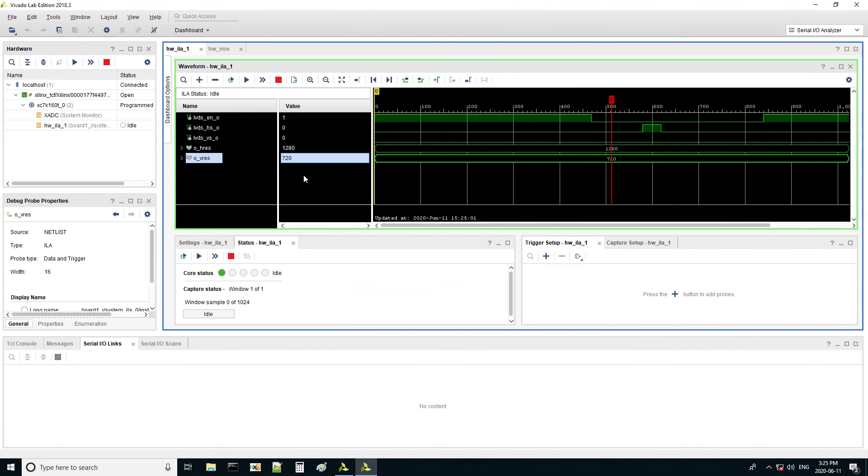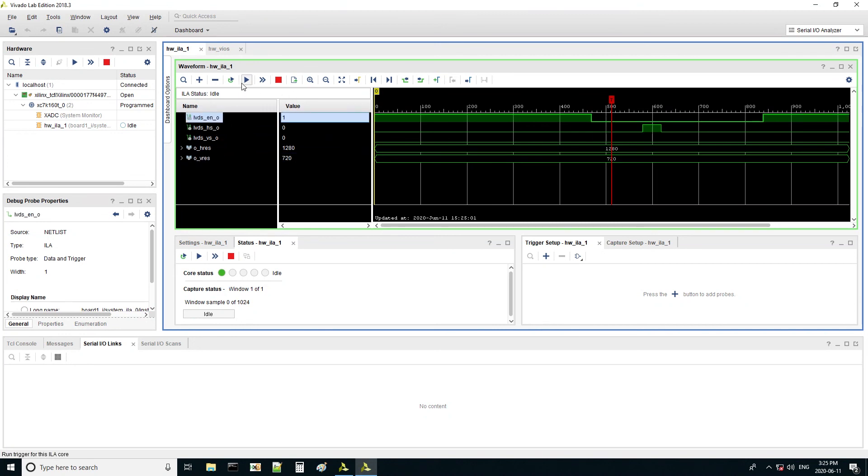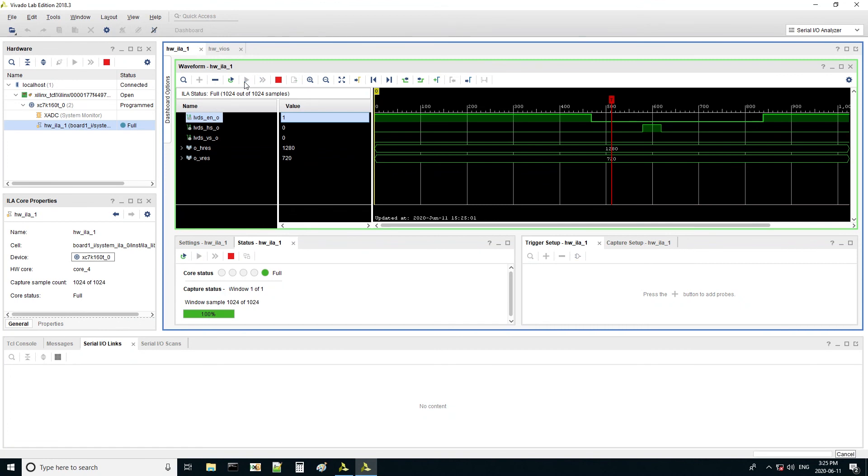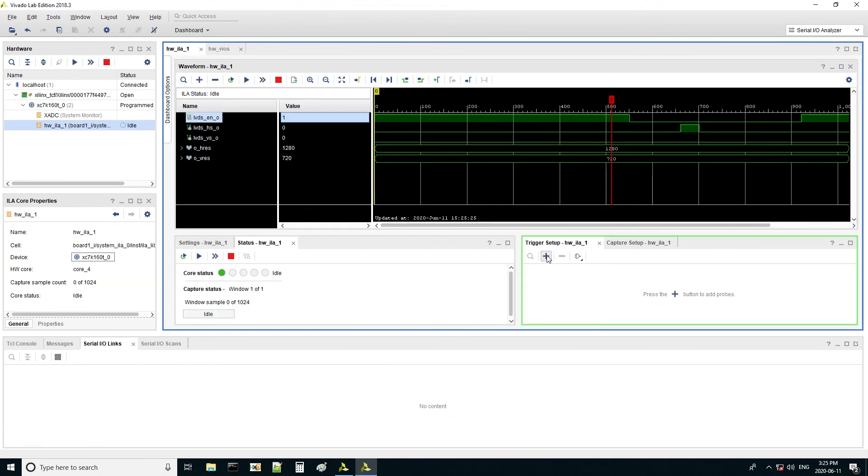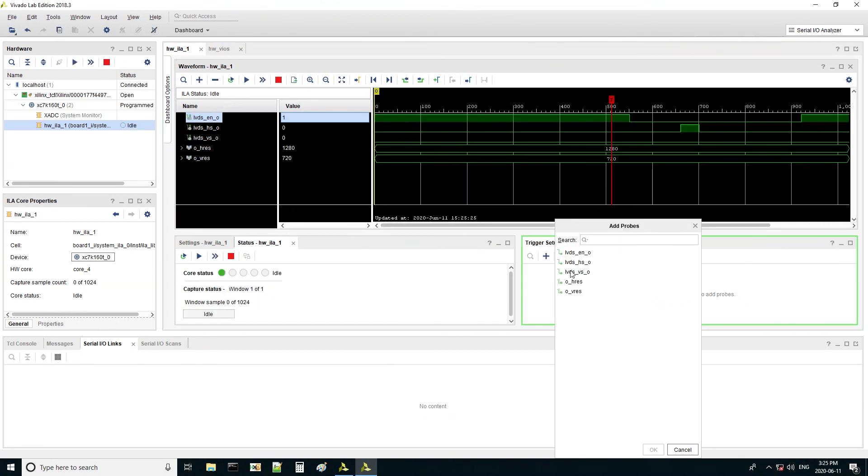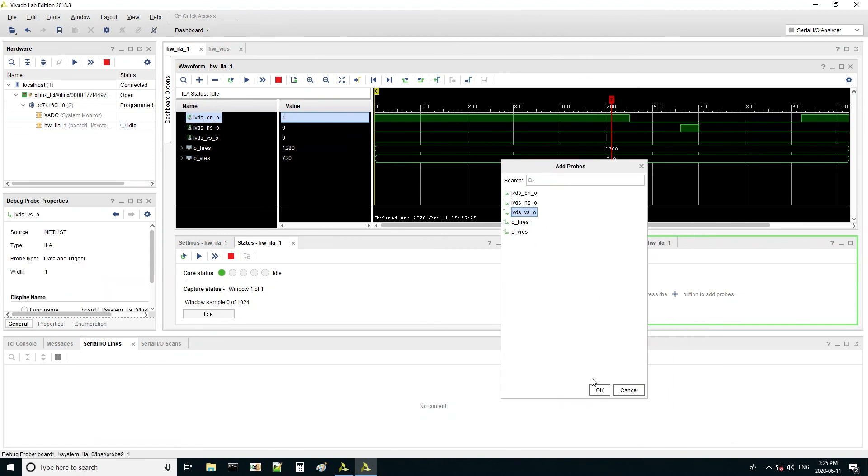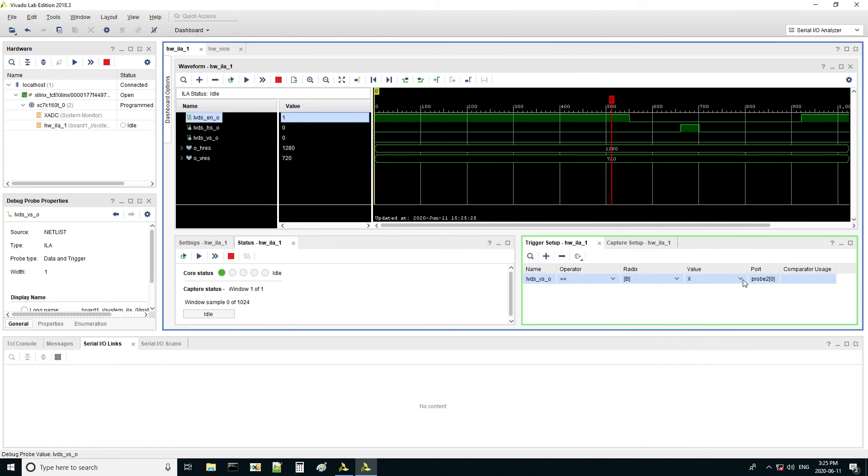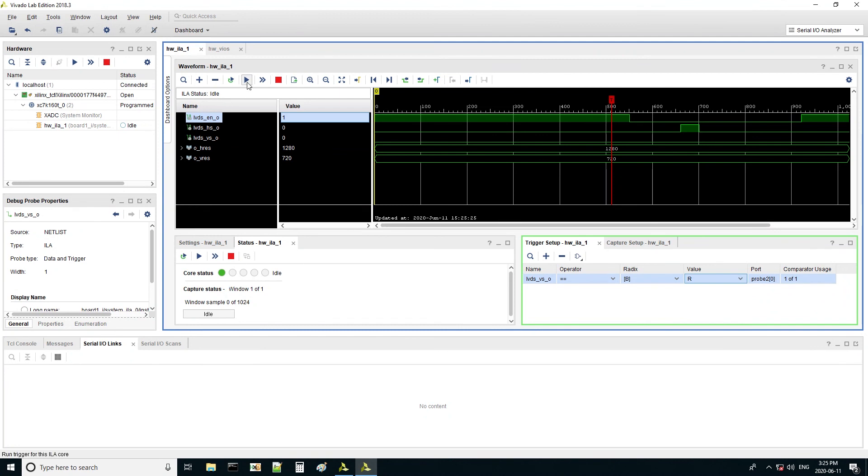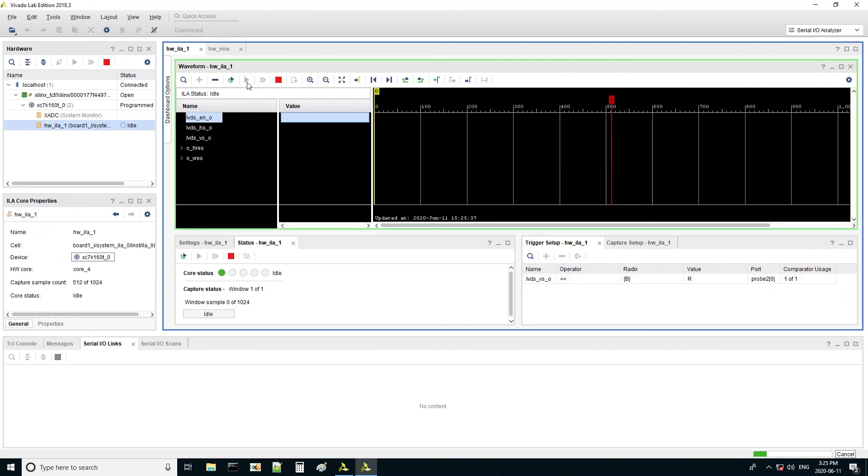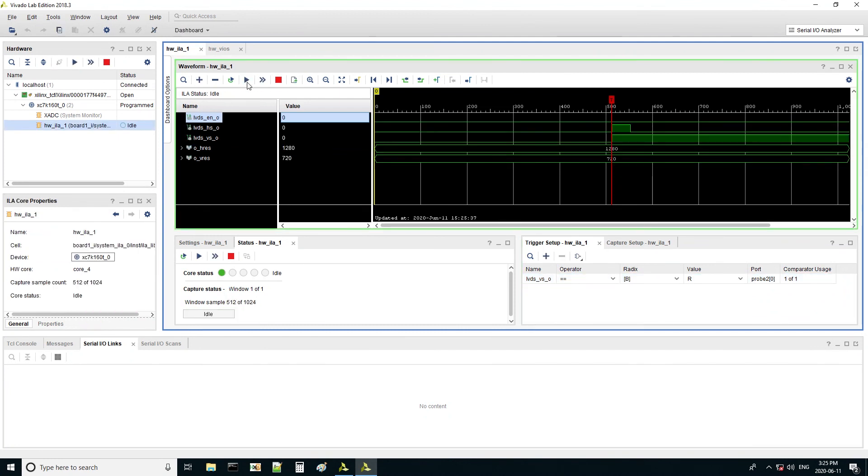As you can see, a 720p monitor is attached to the display port. The timing works fine. The resolution is showing here.